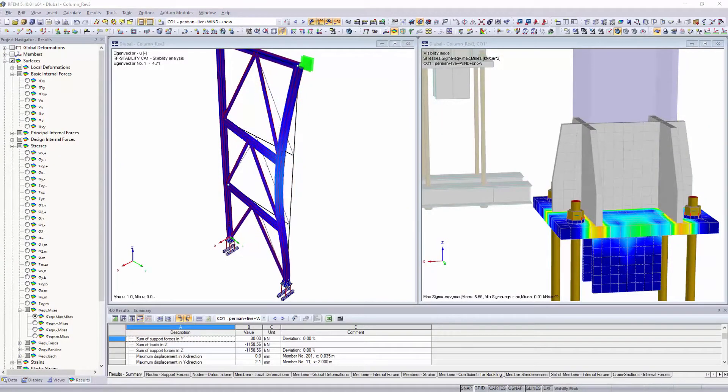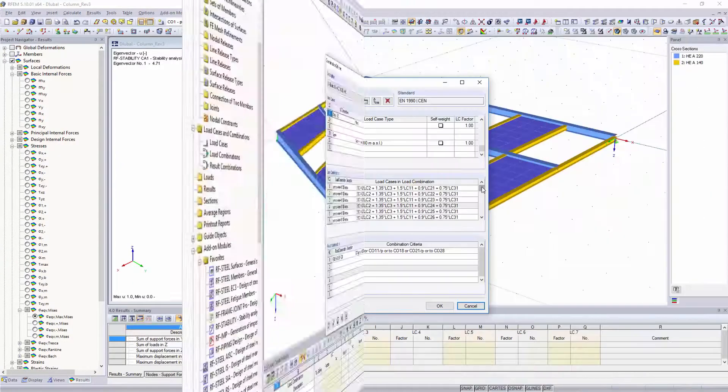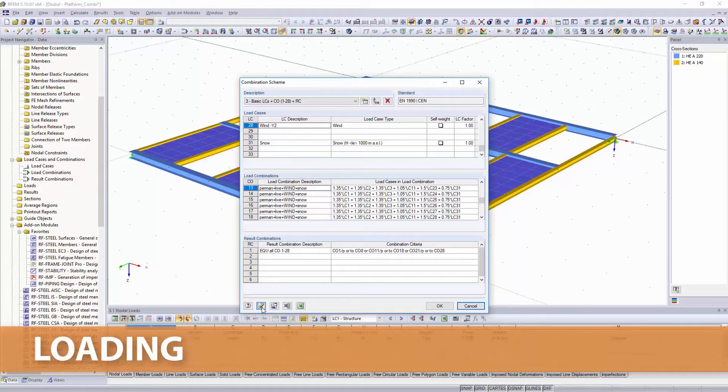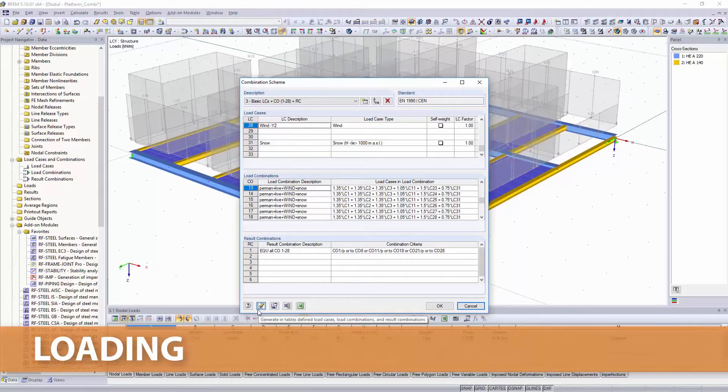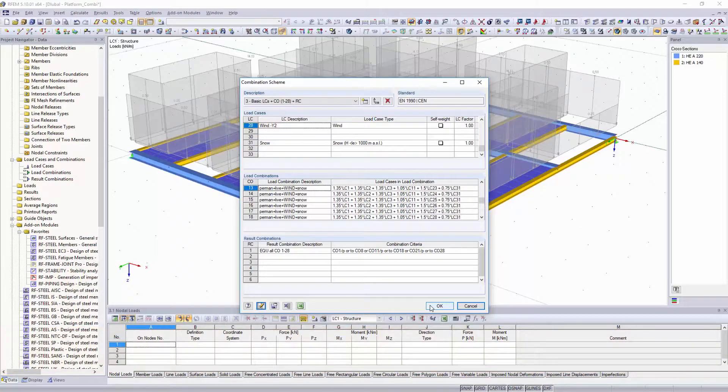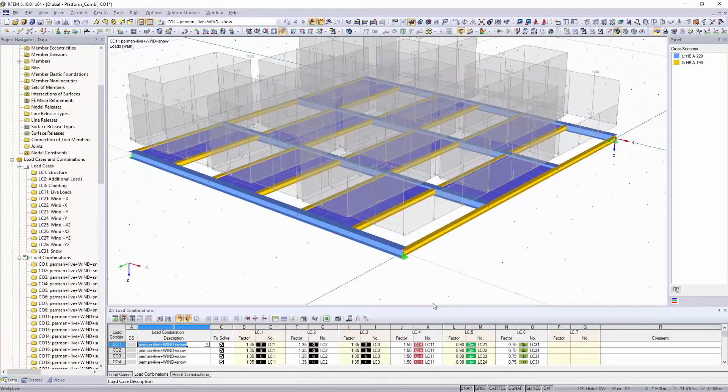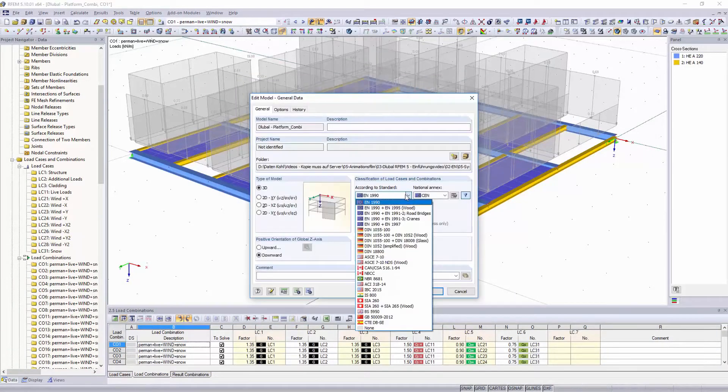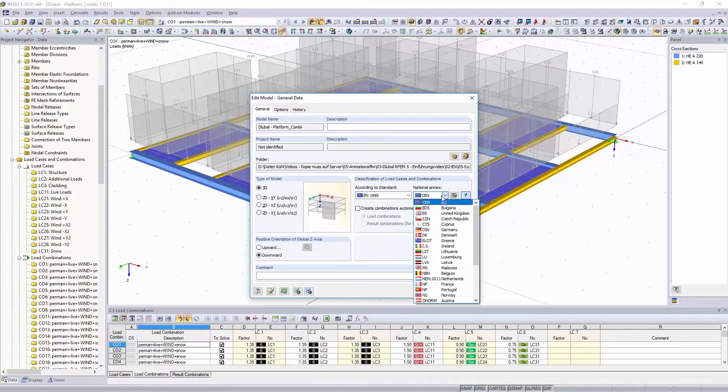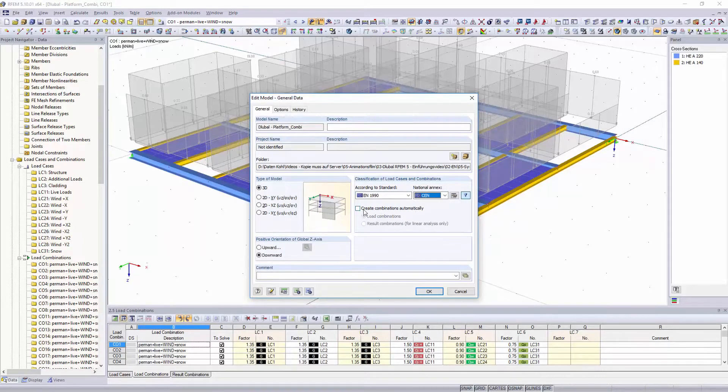You can create user-defined load cases and load combinations, and save them as combination schemes in databases. It is also possible to have the combinations according to Eurocode and other various international standards created by the software.